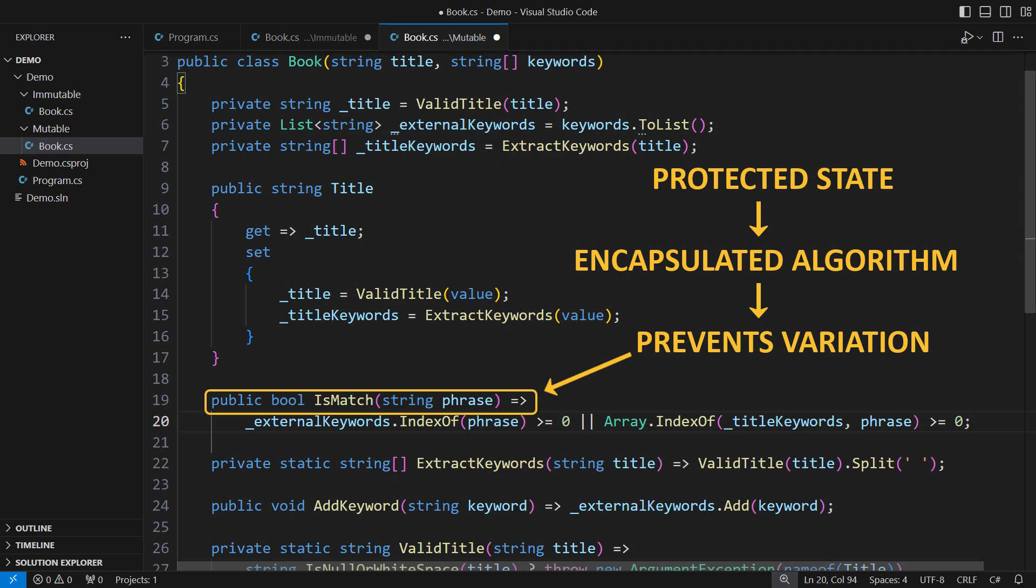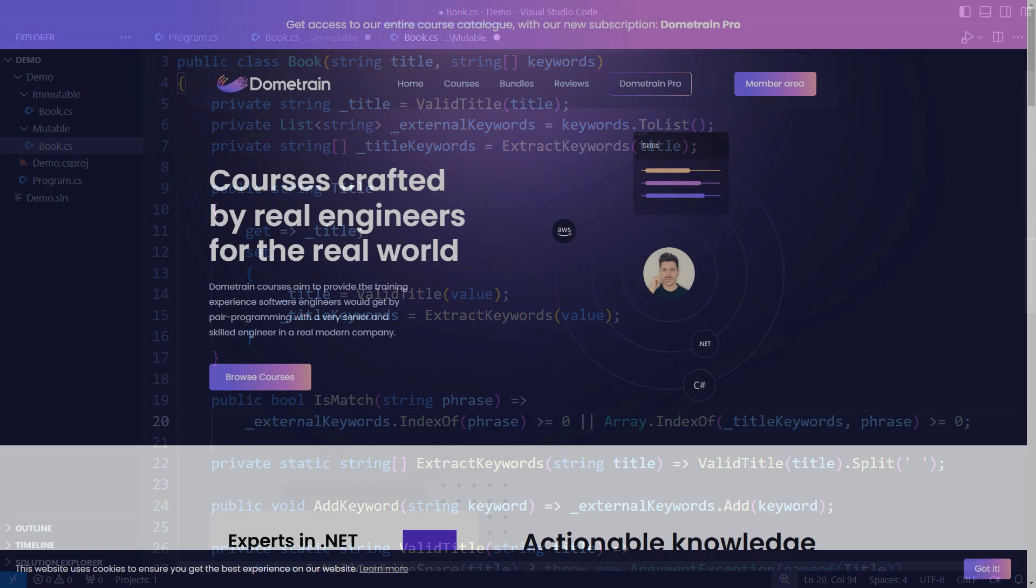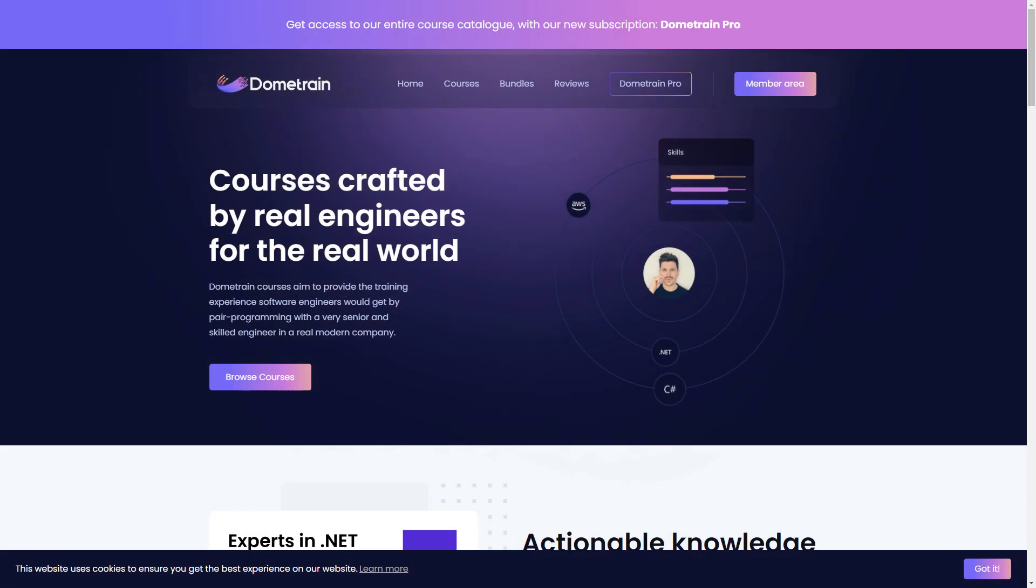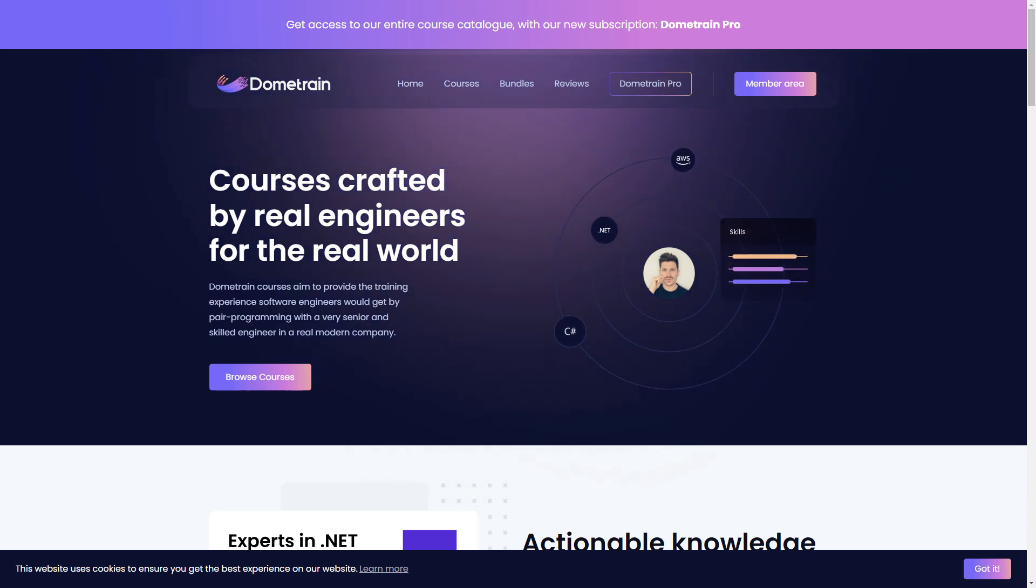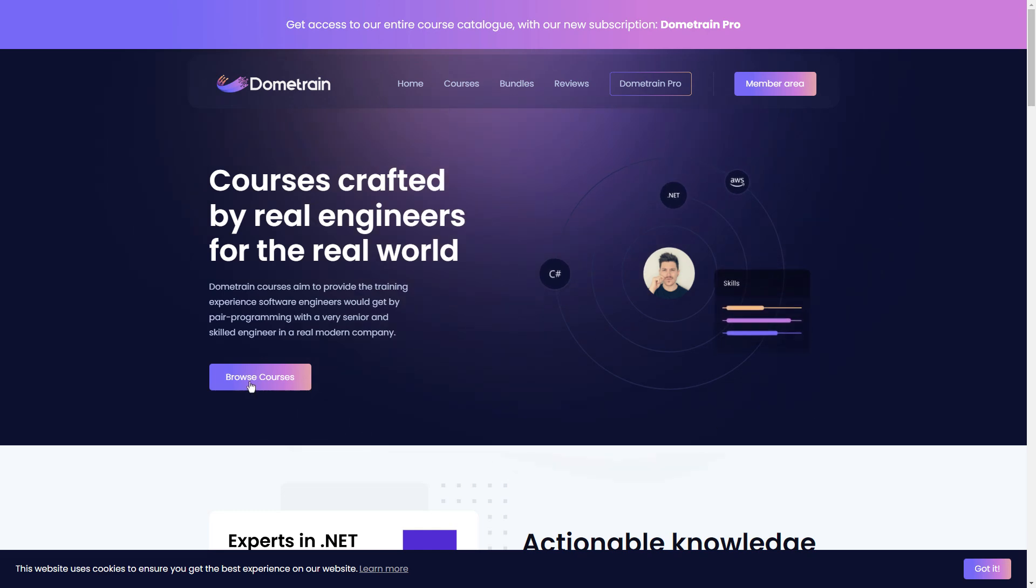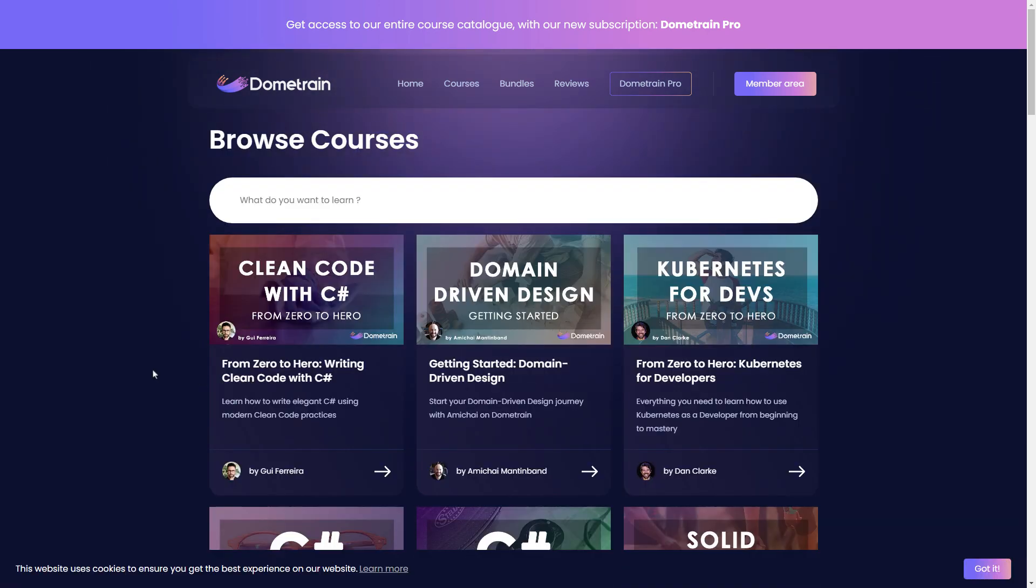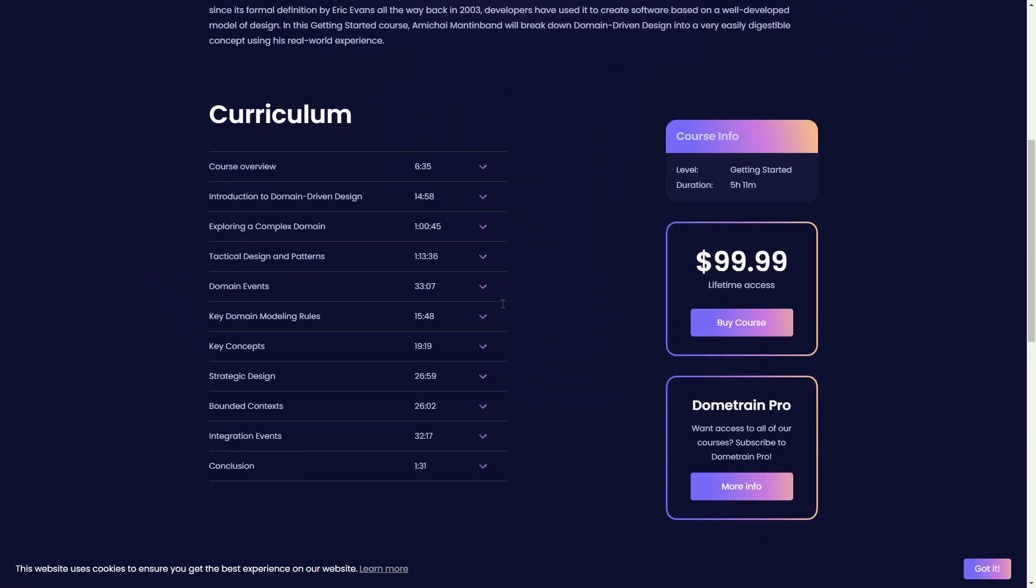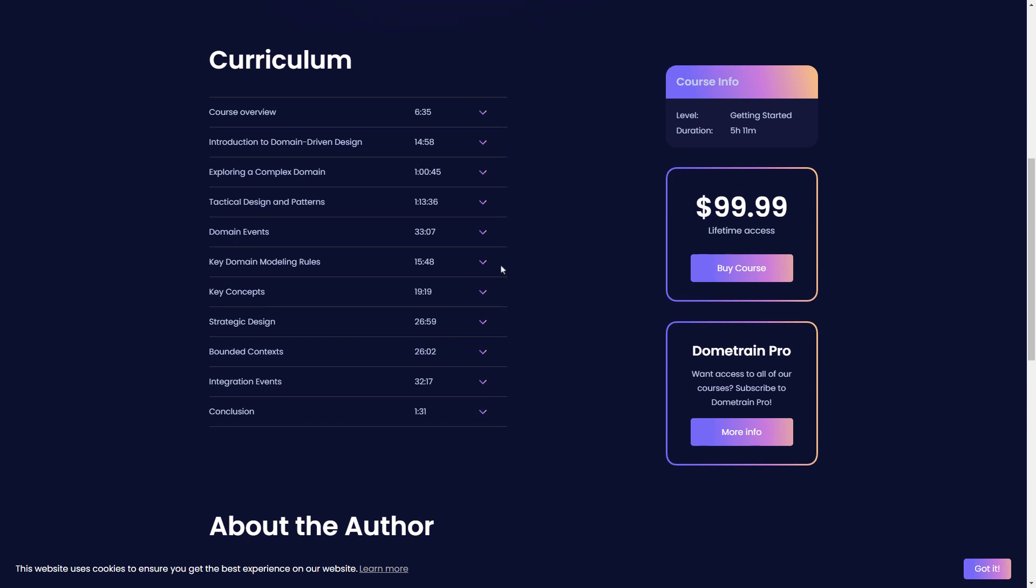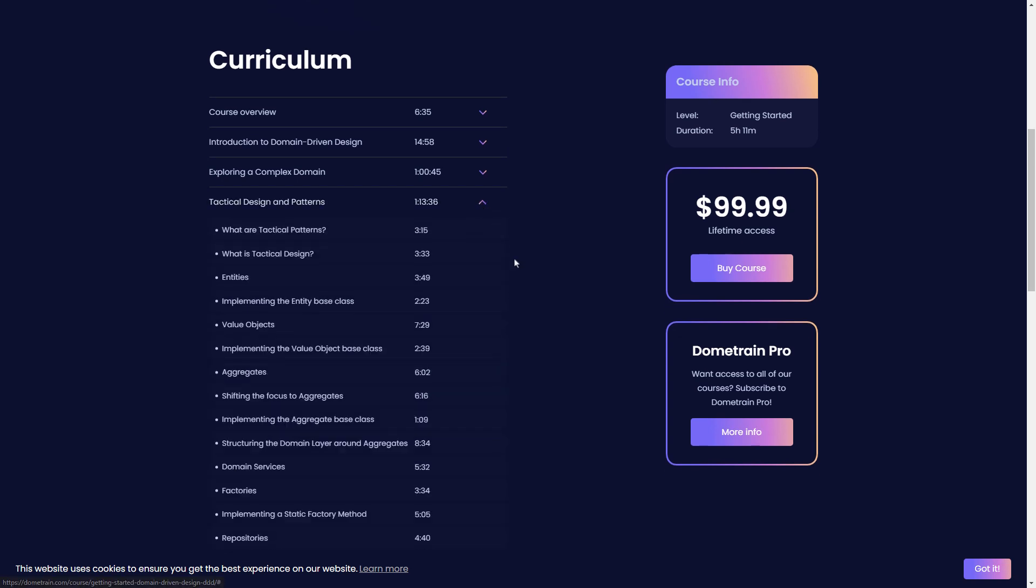let me give you some coupons for video courses on Dome Train. Dome Train is an online courses platform run by fellow content creator Nick Chapsas. And it is the go-to place for up-to-date courses on modern software engineering topics. From testing to clean architecture and modular monoliths all the way to DDD,